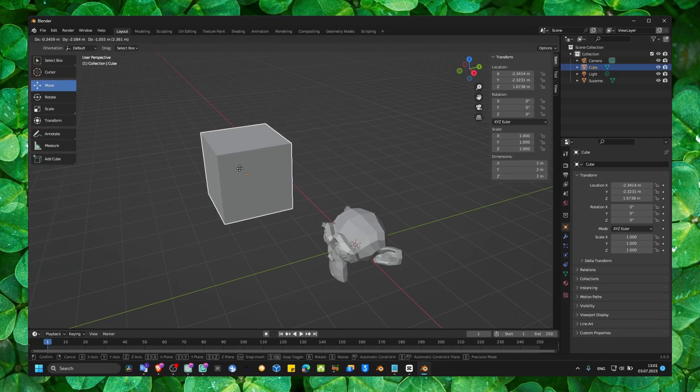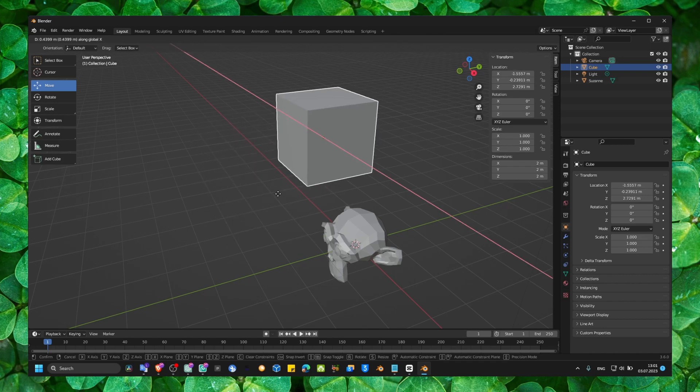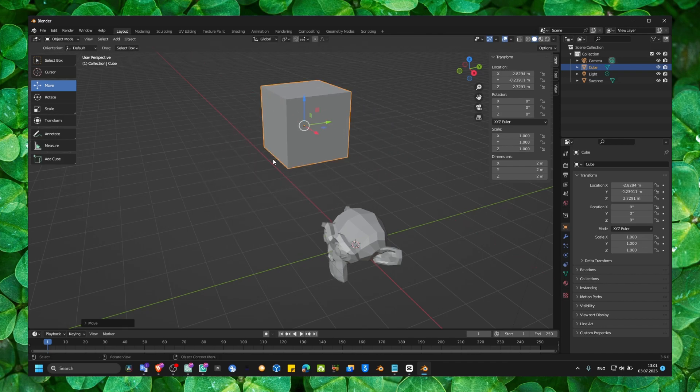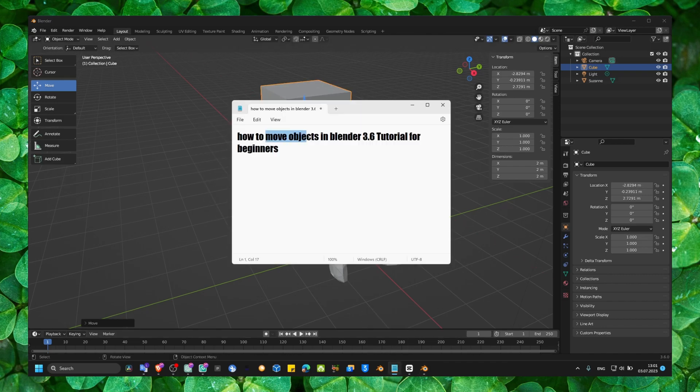Just press G and you can move. So, that's how you move objects in Blender.